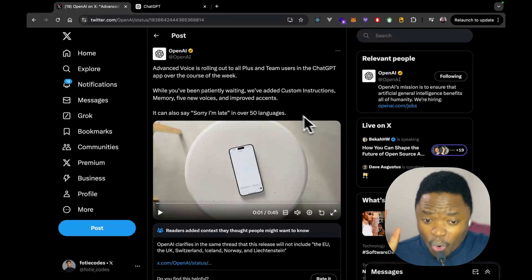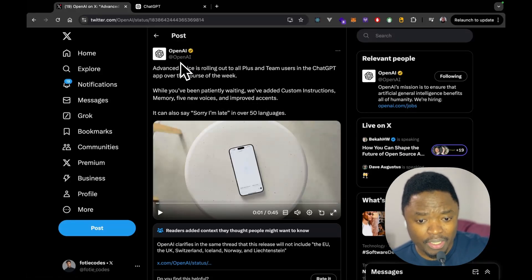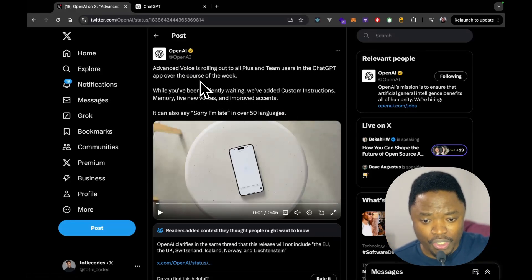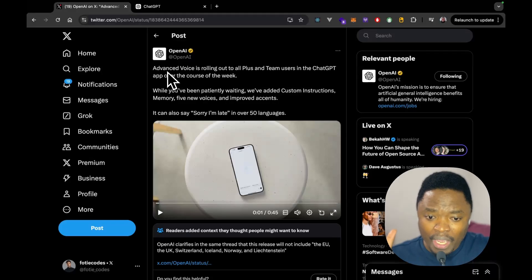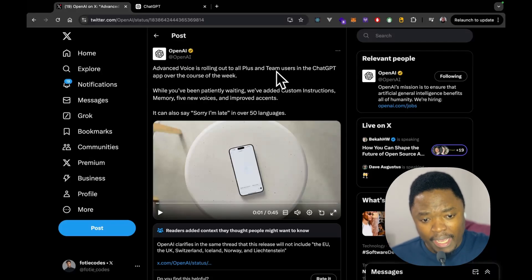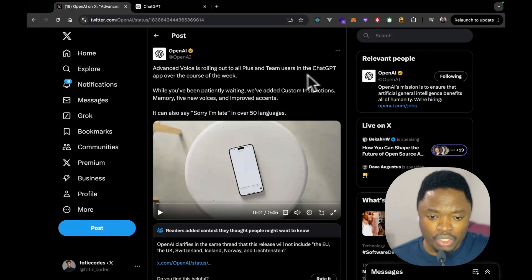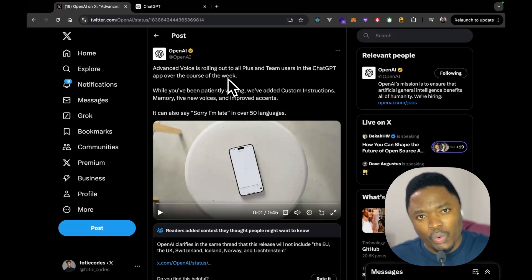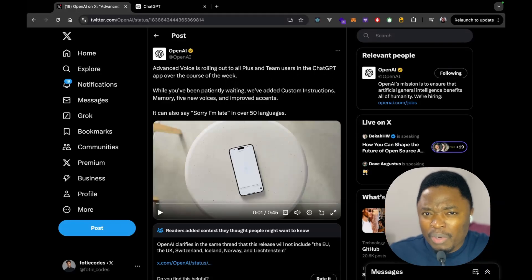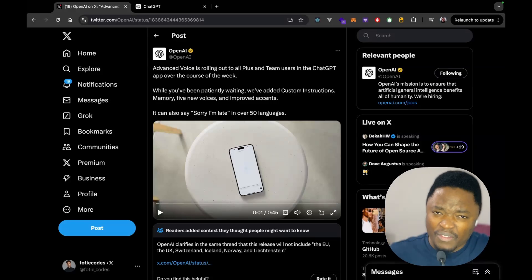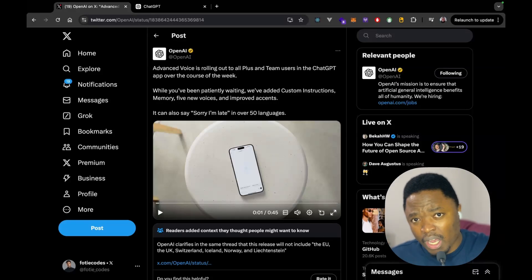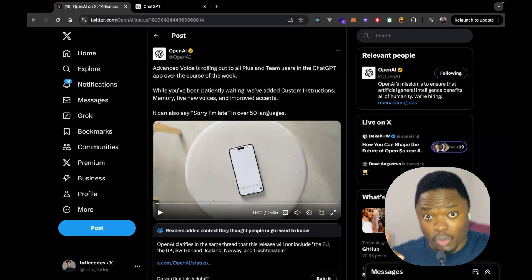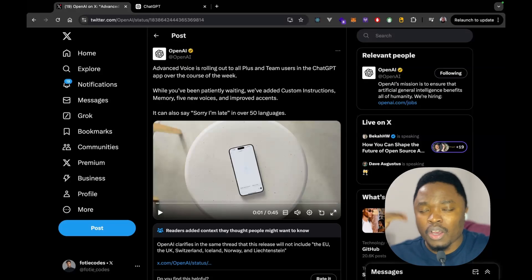Now, from what you've seen here, OpenAI tweeted a couple of hours ago. They said advanced voice mode is rolling out to all plus and team users in the ChatGPT app over the course of the week. So, pretty much everyone is going to be having access to this advanced voice mode in the course of the weeks or next week or something like that, at least from what they're saying.